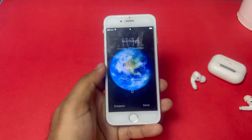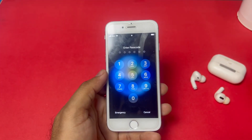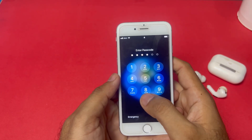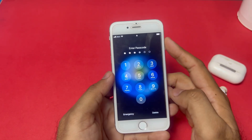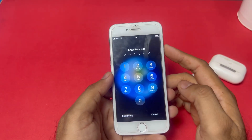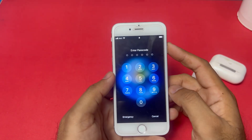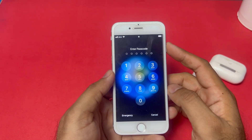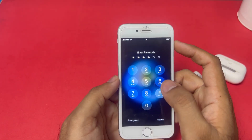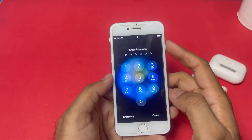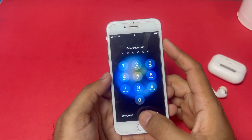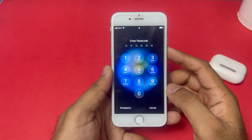First, open your iPhone screen passcode. As you can see here, just enter any random passcode. You can see it does not accept the password. So tap on Cancel, then tap on Emergency.